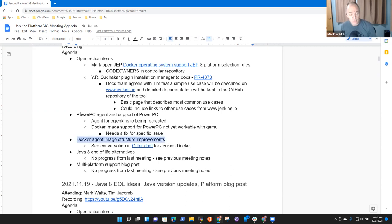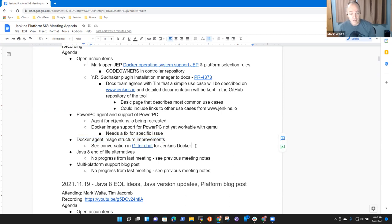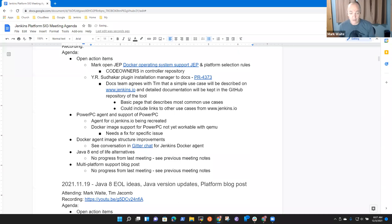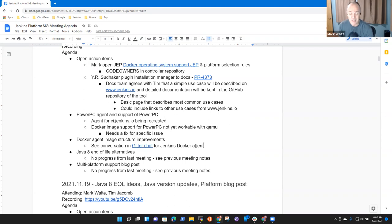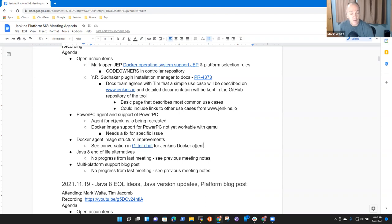There's an ongoing discussion in Gitter Chat for Jenkins Docker agent images. The discussion is that the current repository structure with three different repositories may be better suited to go to a single repository. Looking forward to that progress. Watch it in Gitter Chat.